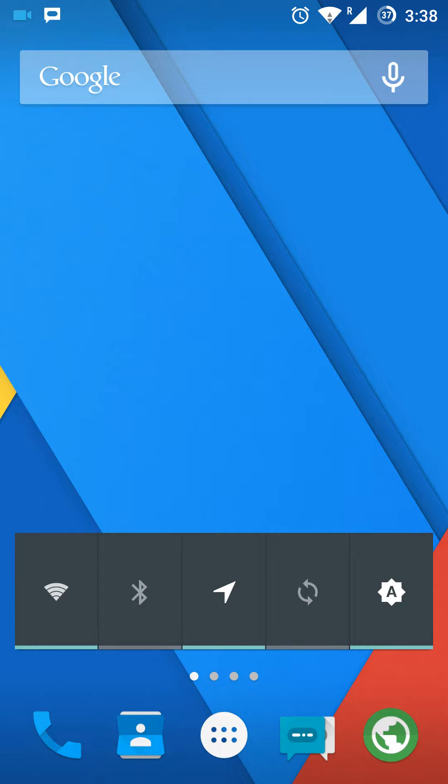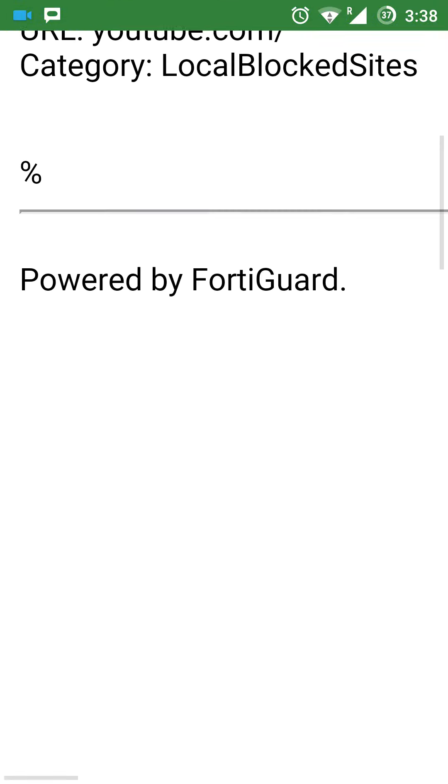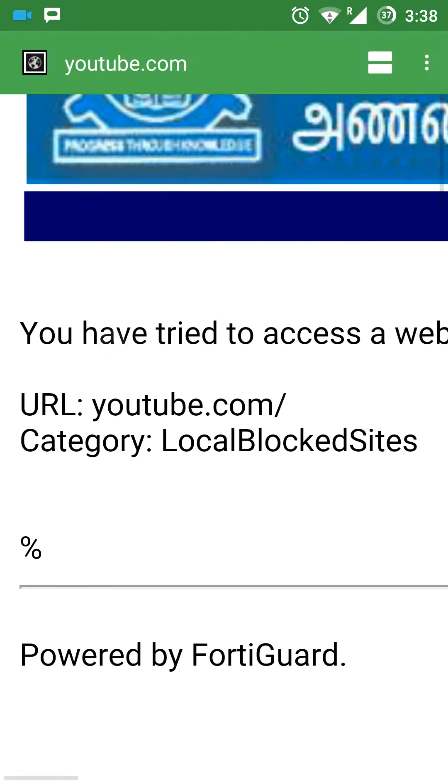What's up YouTubers! My college WiFi blocks all my YouTube data and other websites, so on my Android I'll be using this technique to actually bypass that. For example, when I try to access YouTube on my college WiFi, it shows blocked local blog sites category, powered by FortiGuard. So in order to unblock YouTube,